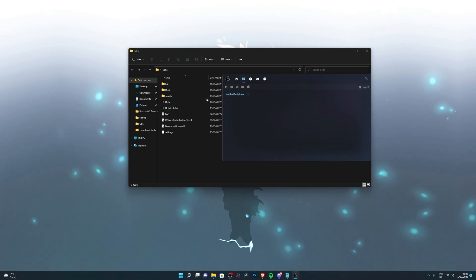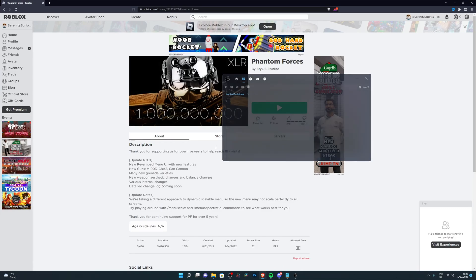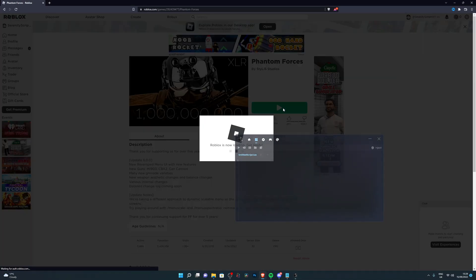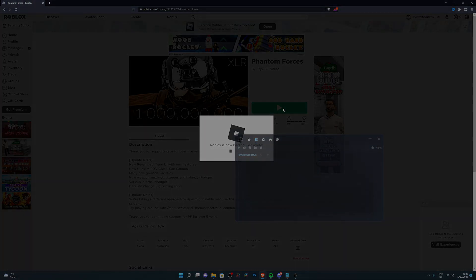Now let's go ahead and jump into the game. I'm going to showcase this in Phantom Forces. Let's go ahead and do that and I'll see you in game.